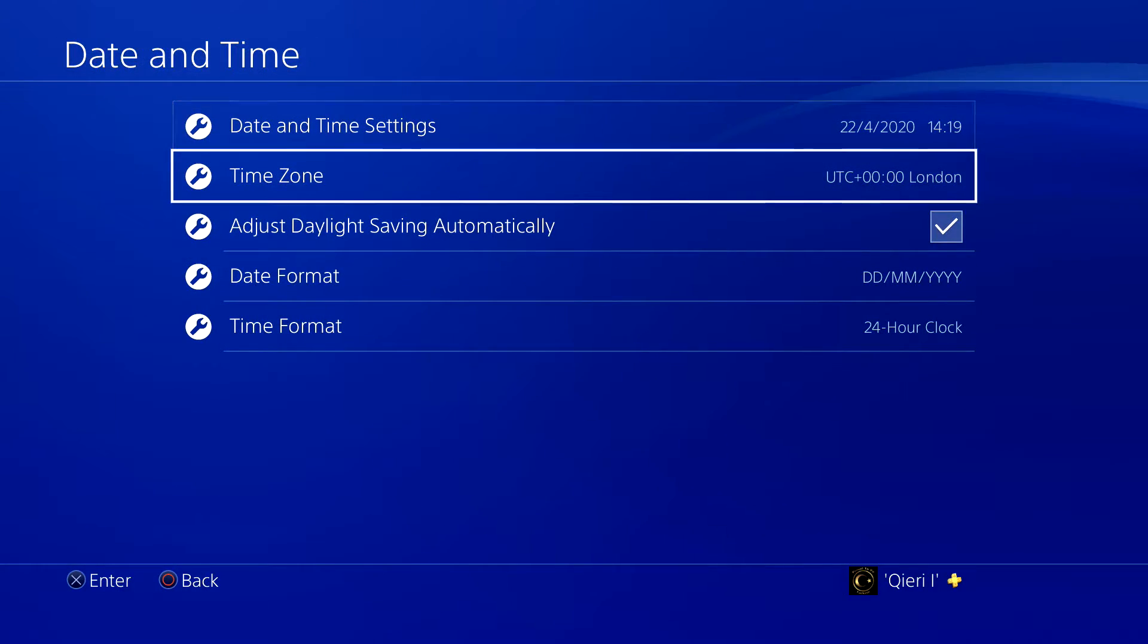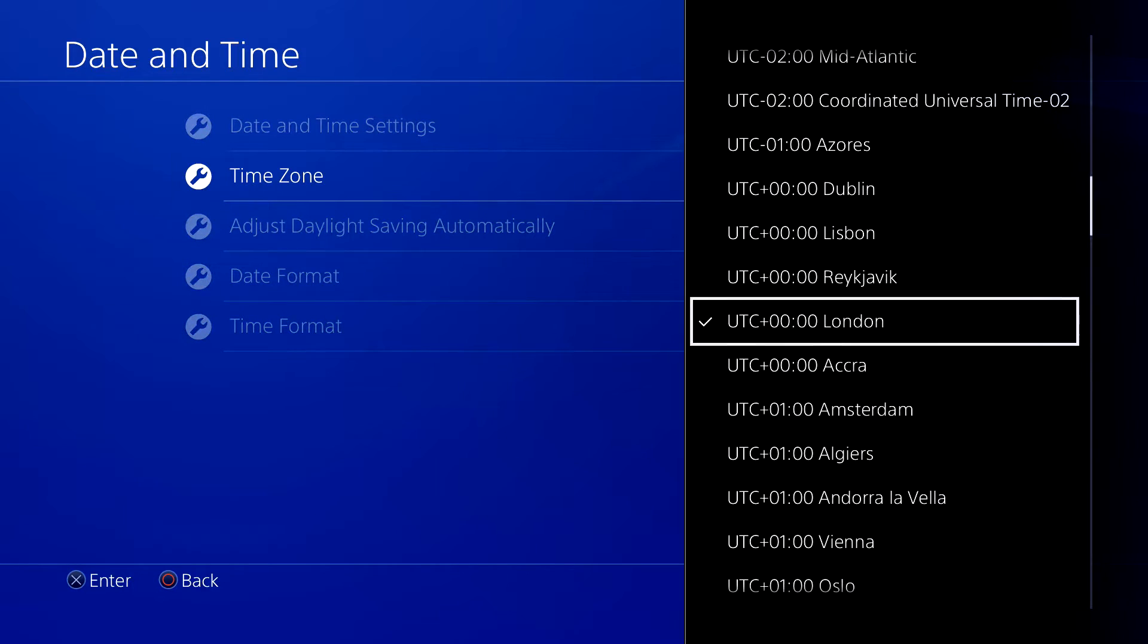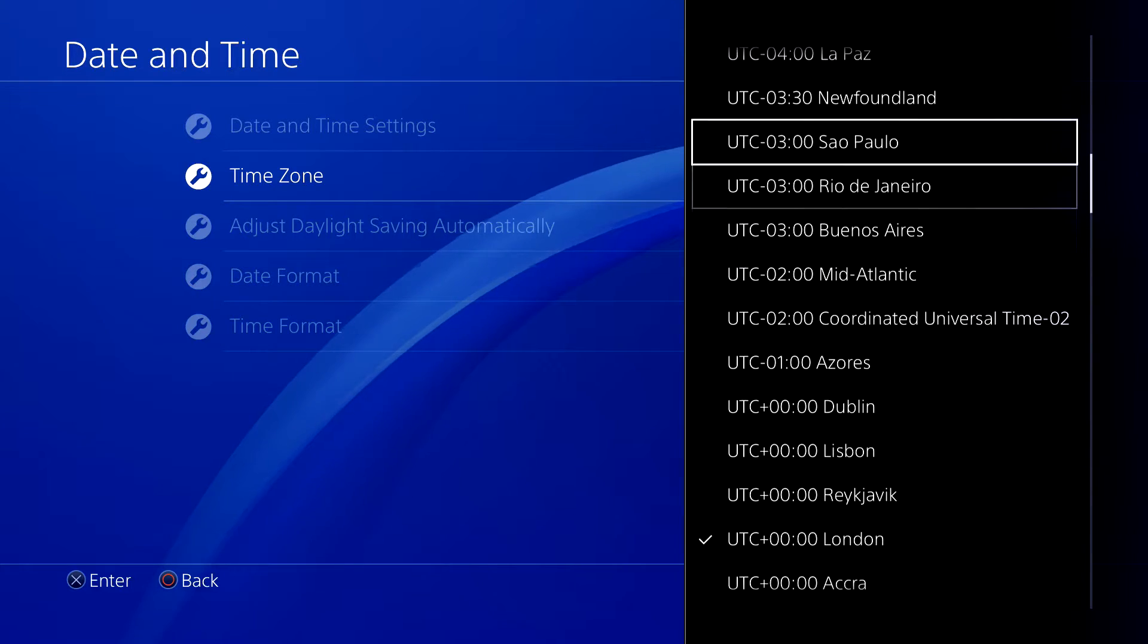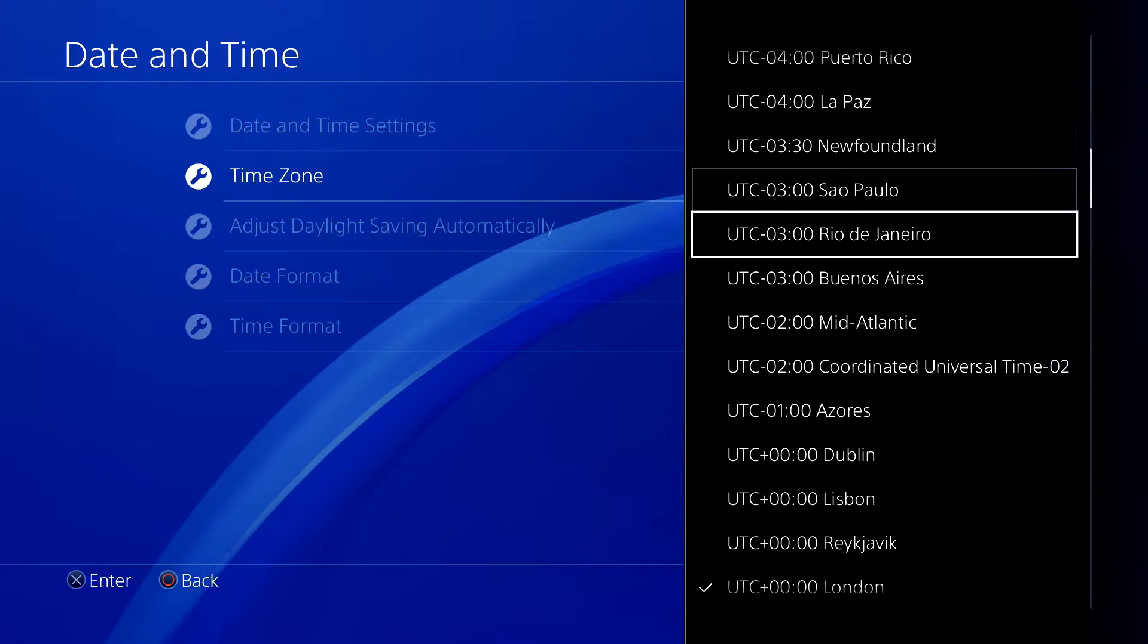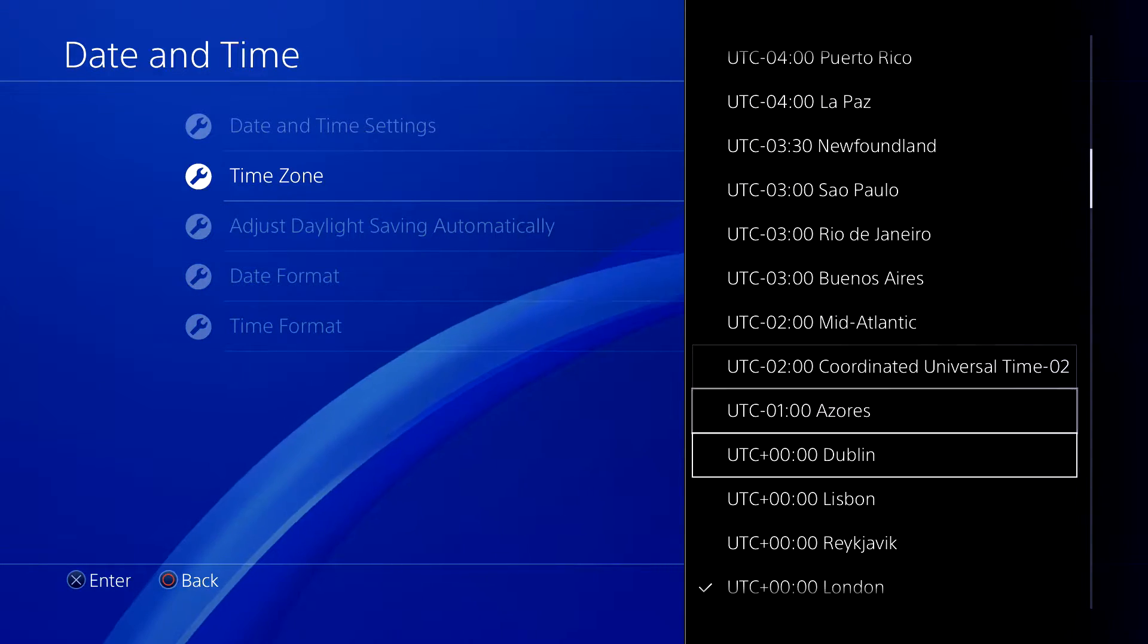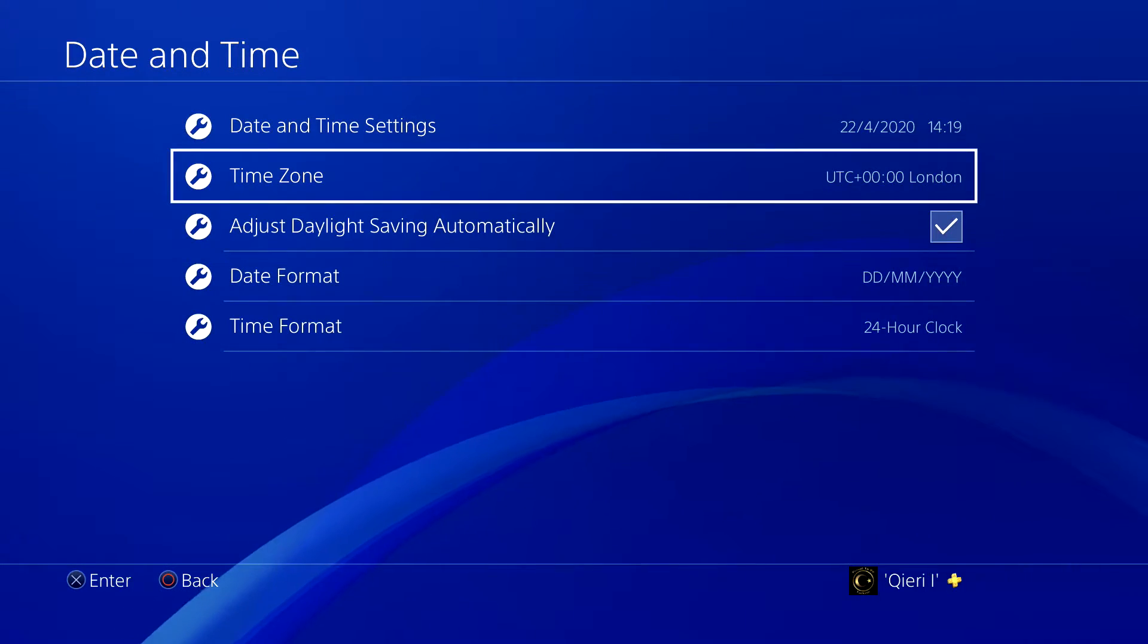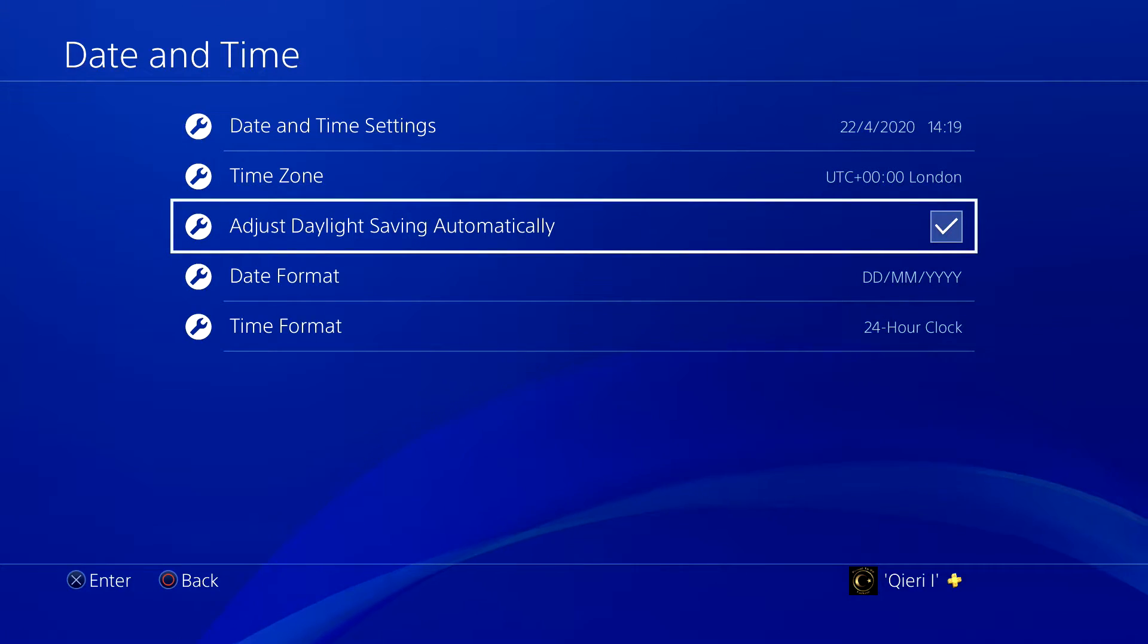On time zone, you can choose which time zone you want. I stick with London because that's the closest to me. Now let's go to daylight saving automatically - I actually want to turn this off, I don't really like that.